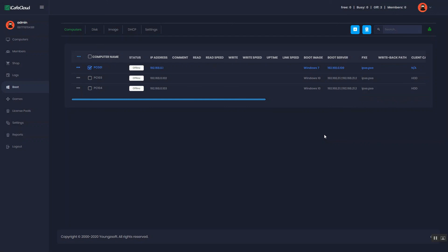In this way, you can add PC and edit the PC details on CCBootCloud. Thank you for watching. See you in the next video.